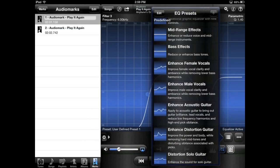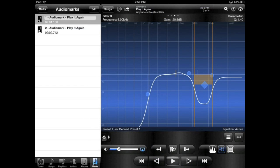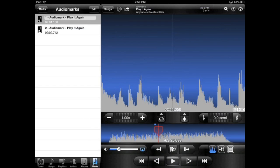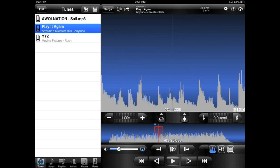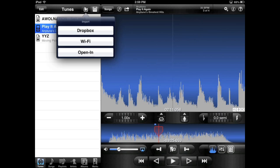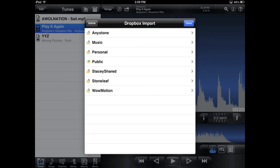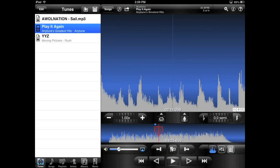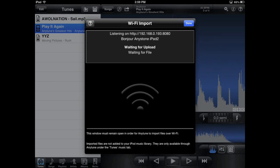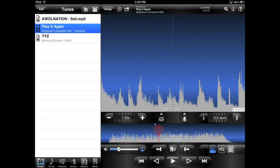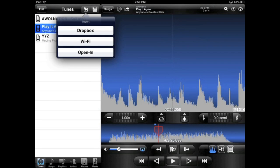Once a song is imported, it is displayed in your tunes folder. You can also import songs from Dropbox, from a computer in your local network over WiFi, or from an email.